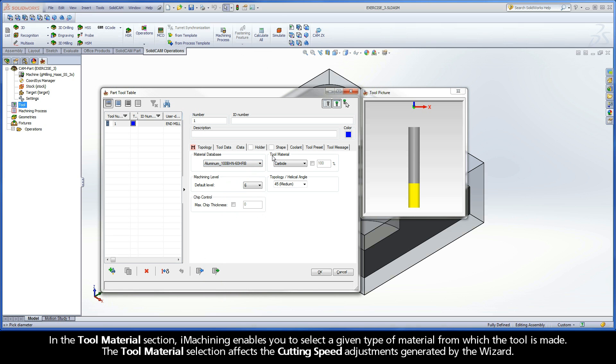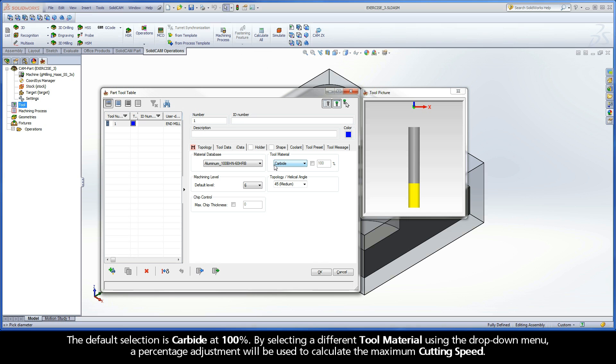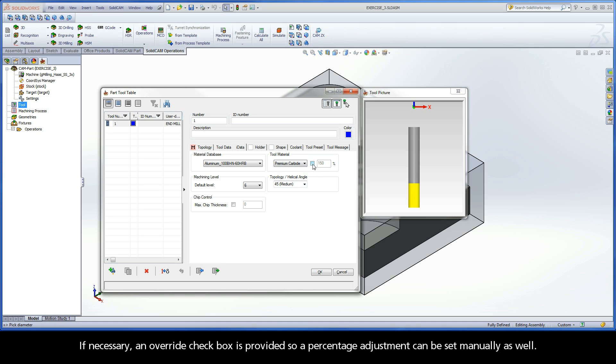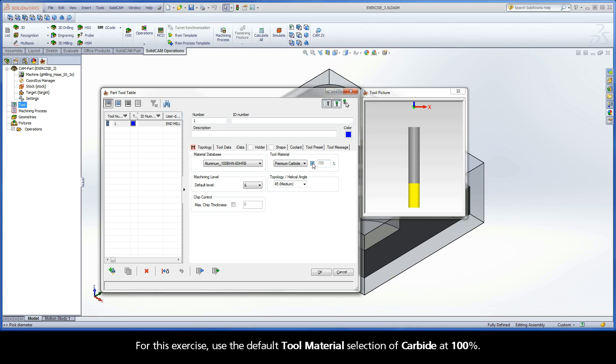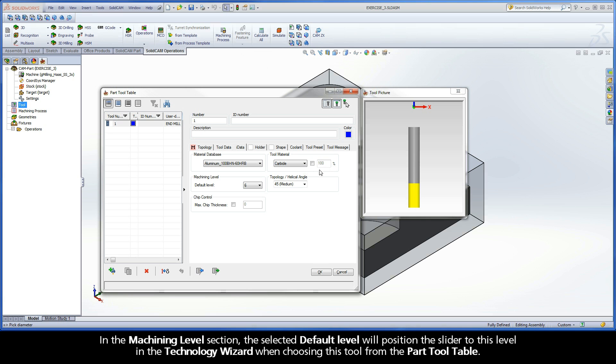In the Tool Material section, iMachining enables you to select a given type of material from which the tool is made. The Tool Material selection affects the cutting speed adjustments generated by the wizard. The default selection is carbide at 100%. By selecting a different Tool Material using the dropdown menu, a percentage adjustment will be used to calculate the maximum cutting speed. If necessary, an override checkbox is provided so a percentage adjustment can be set manually as well. For this exercise, use the default Tool Material selection of carbide at 100%.